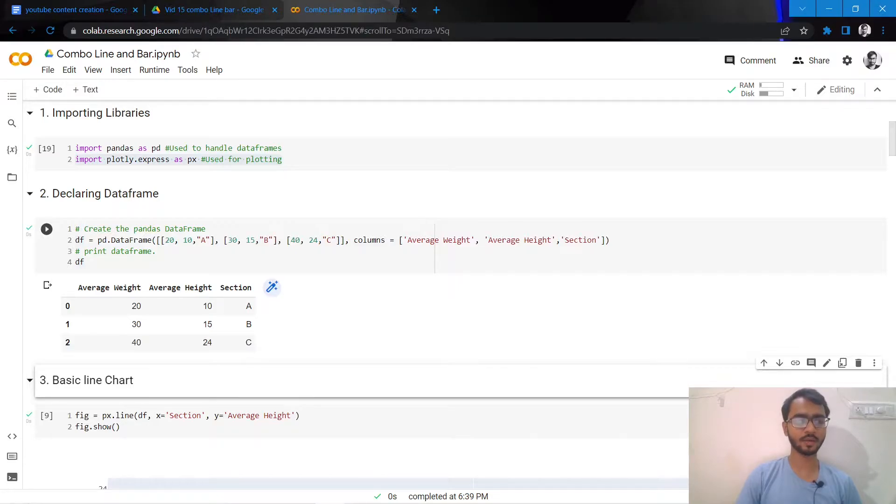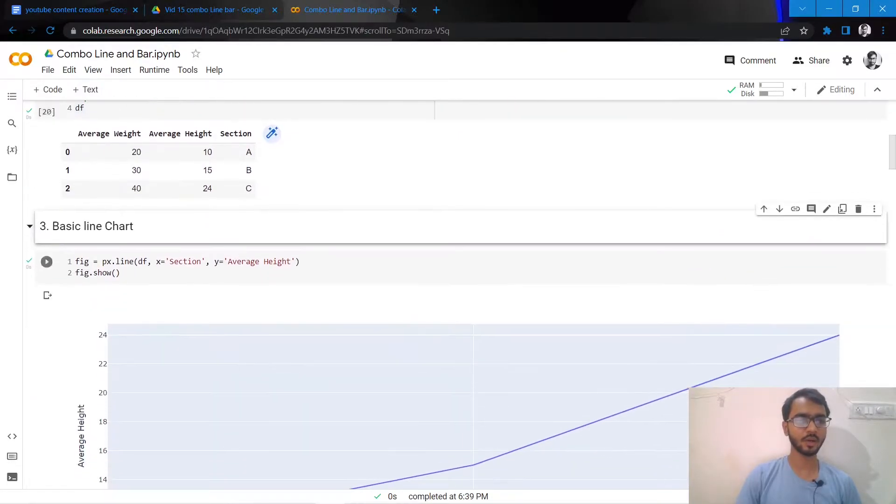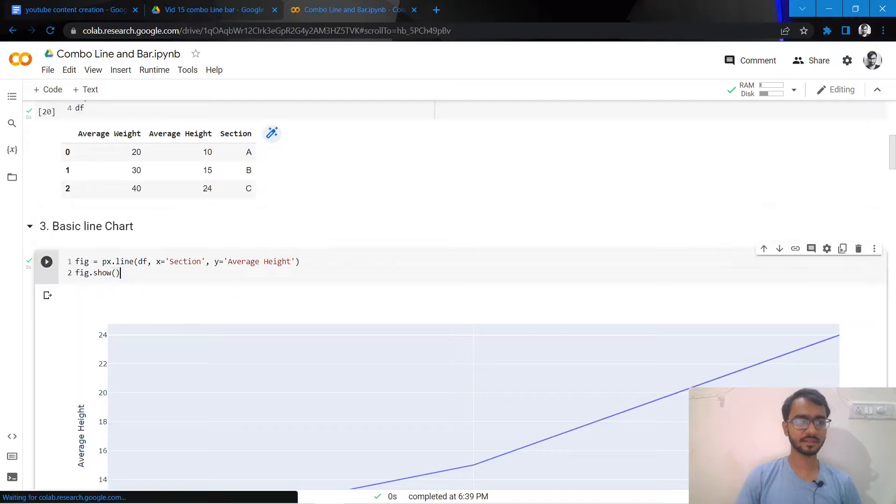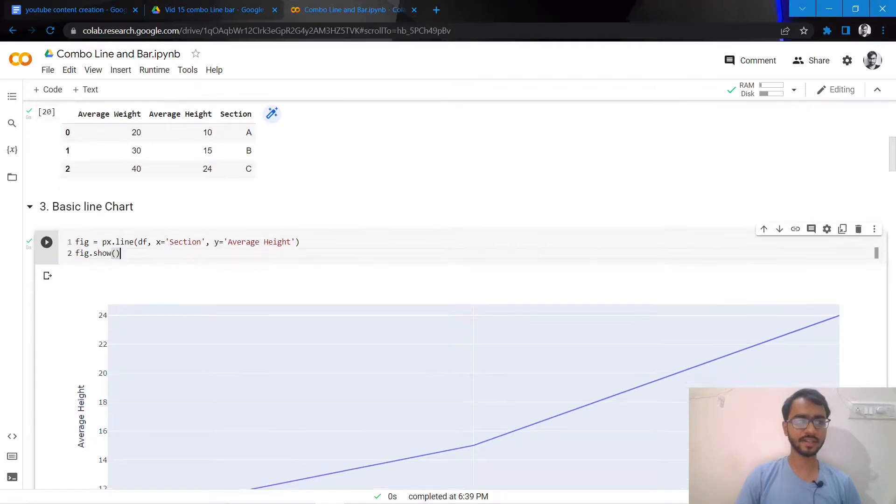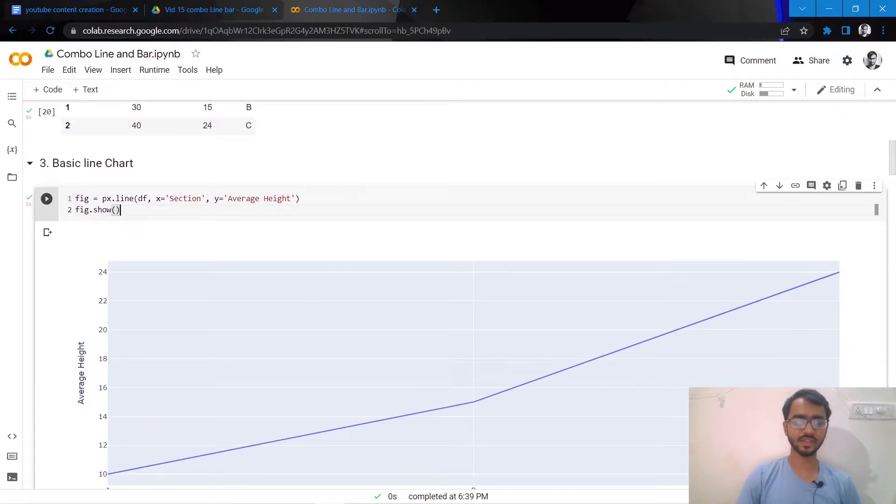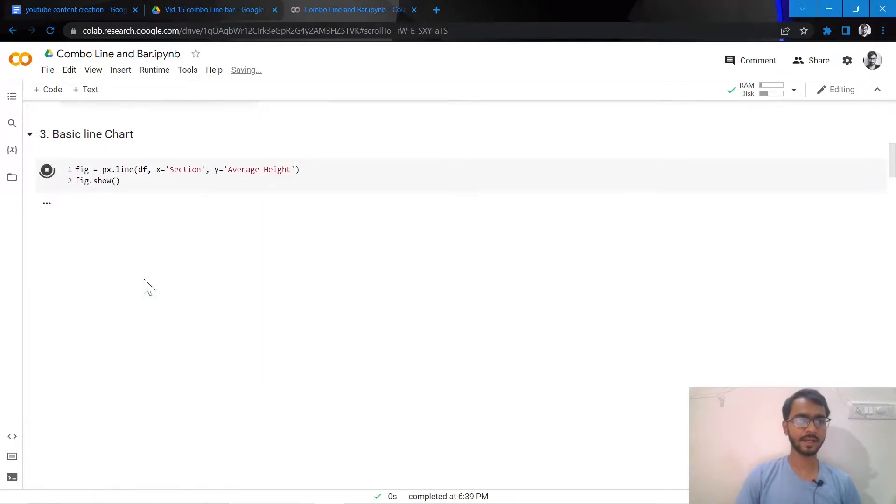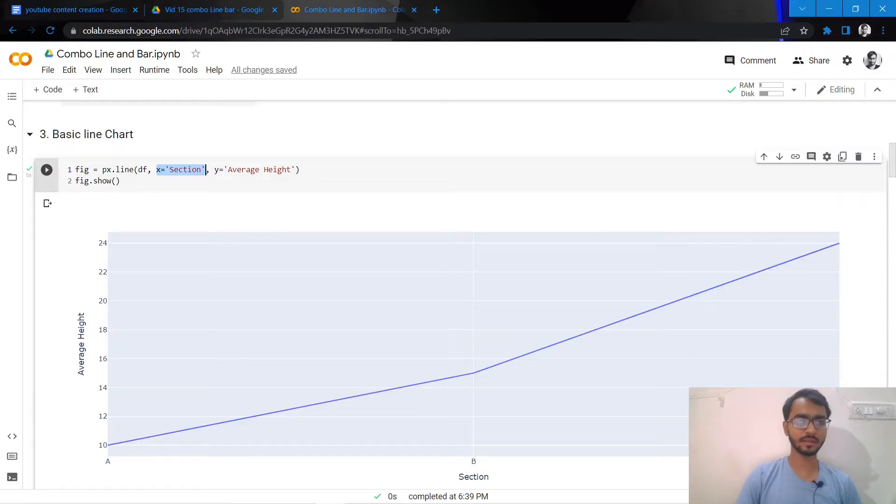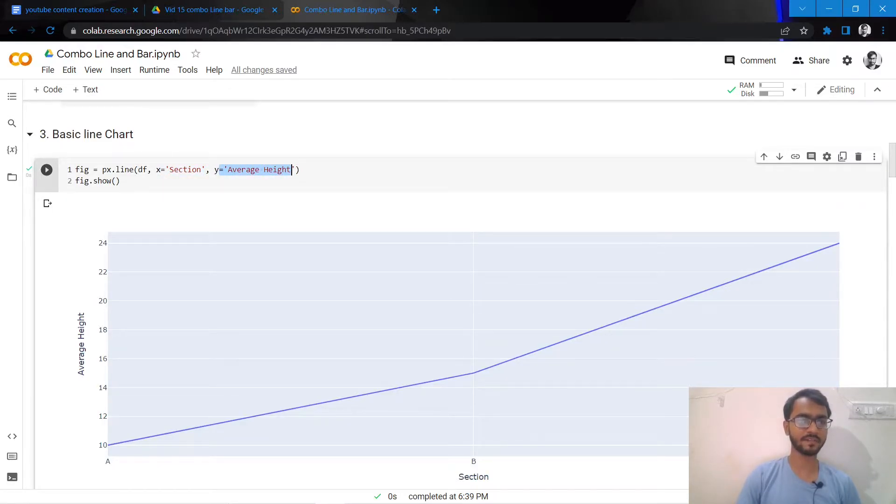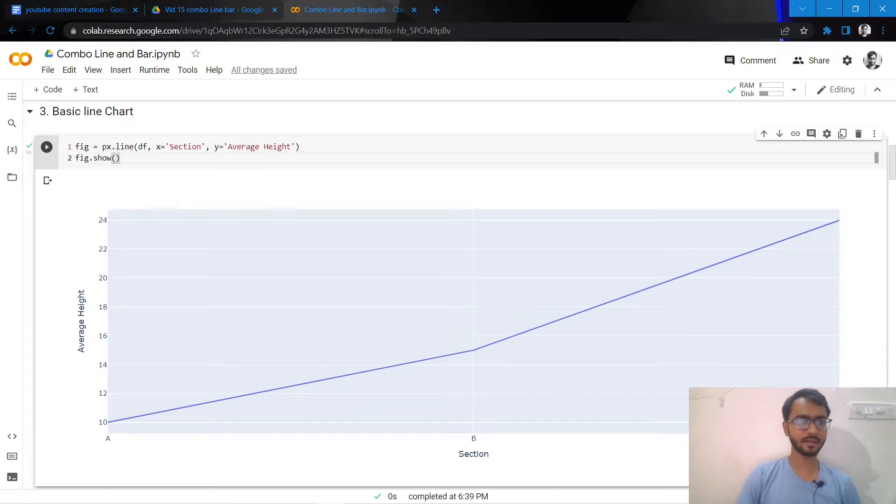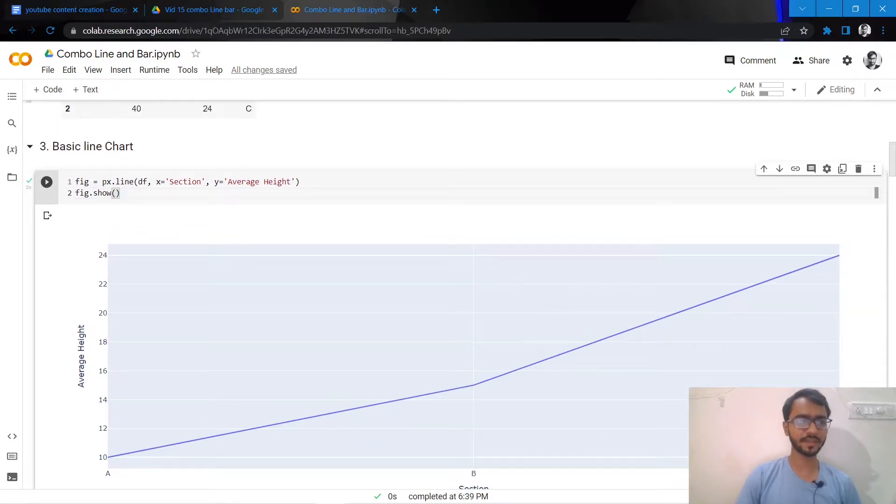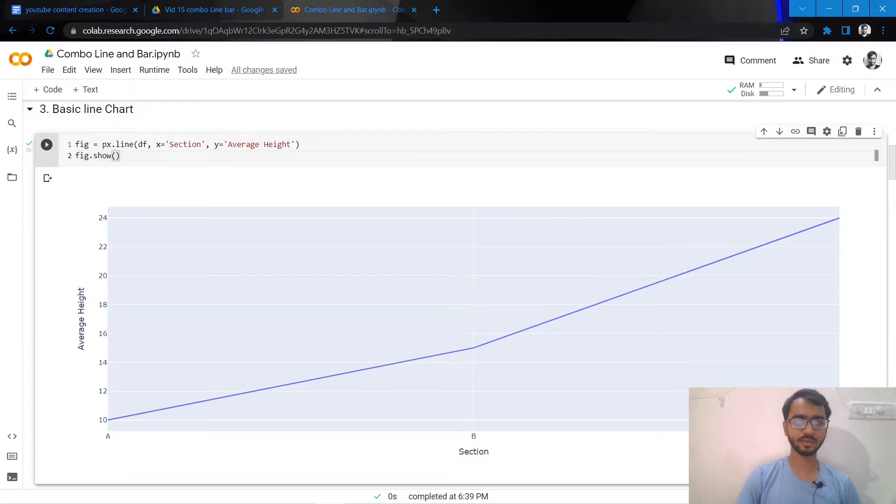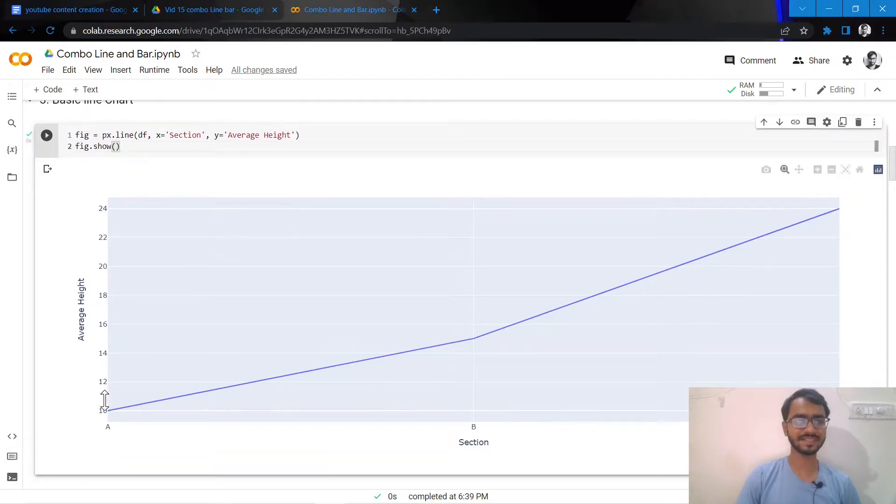Let's first create a basic line chart using section as our x-axis and average height for the y-axis. We can do this by simply using the px.line syntax. As you can see here, our basic line chart has been created.